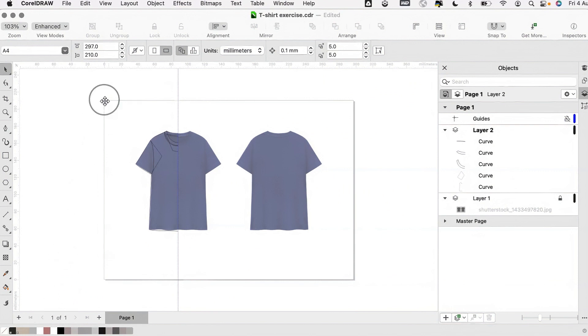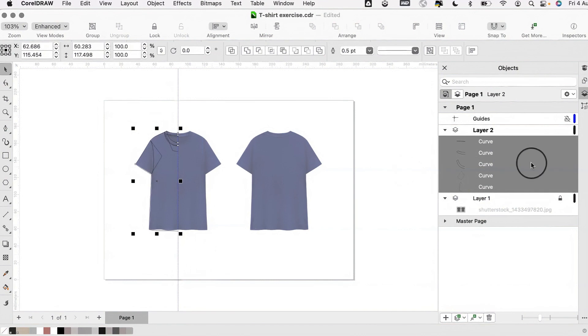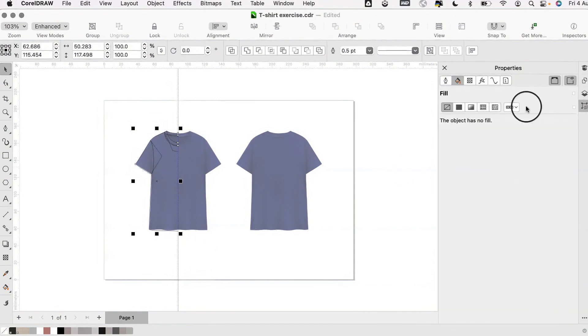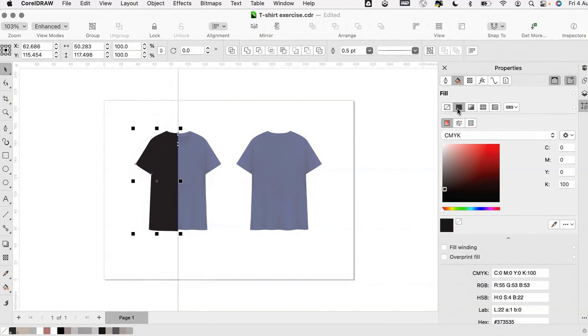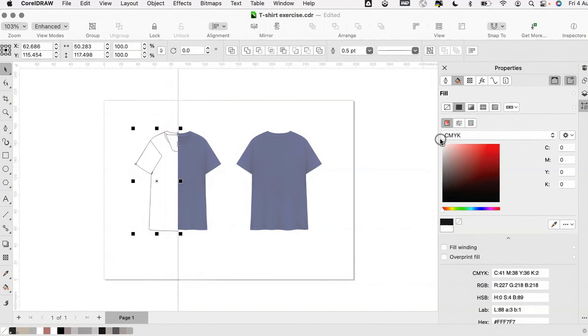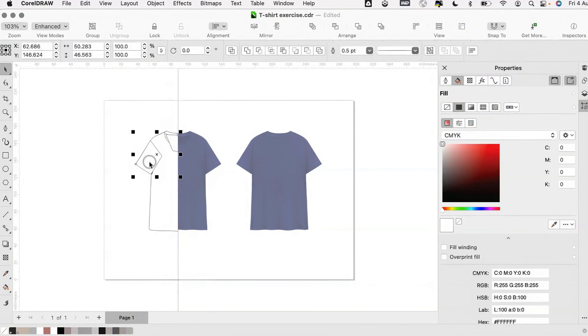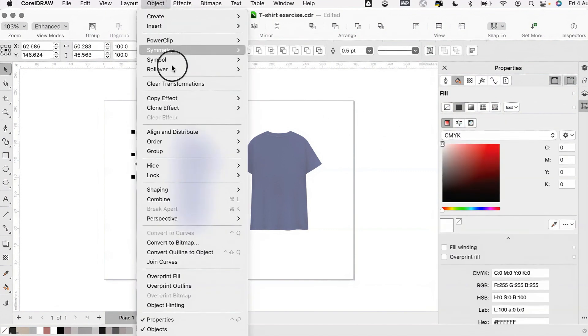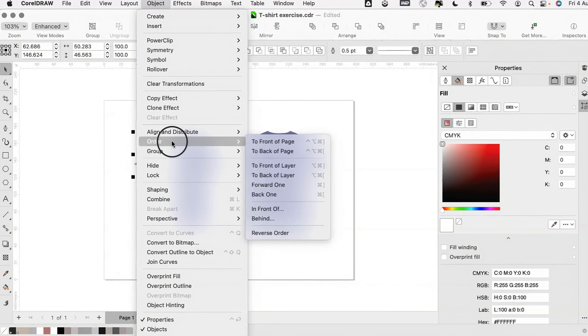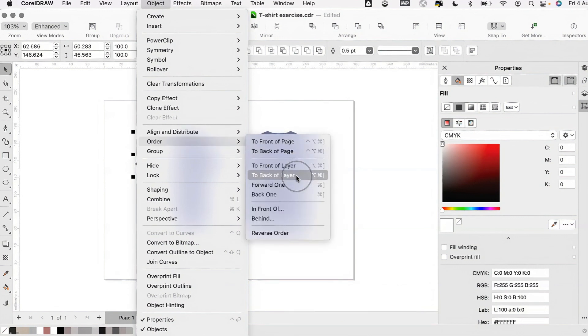I'm now going to select my shapes and use the properties inspector to add a fill colour to each object. I'm then going to reorder these objects, sending objects to the back and to the front as necessary.